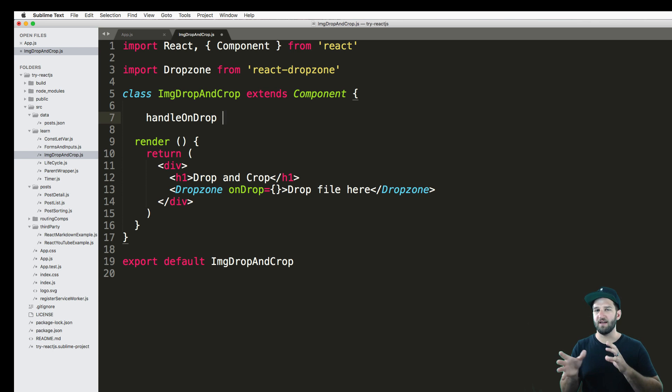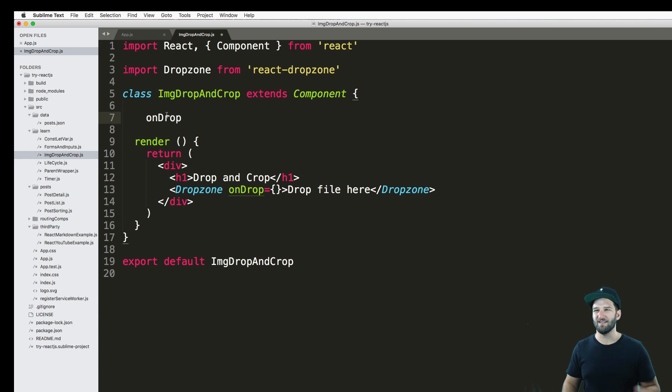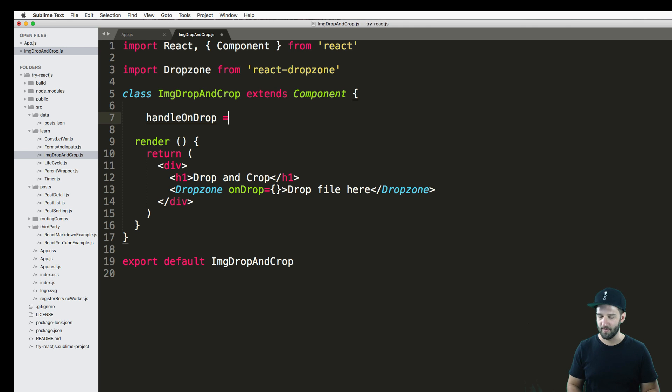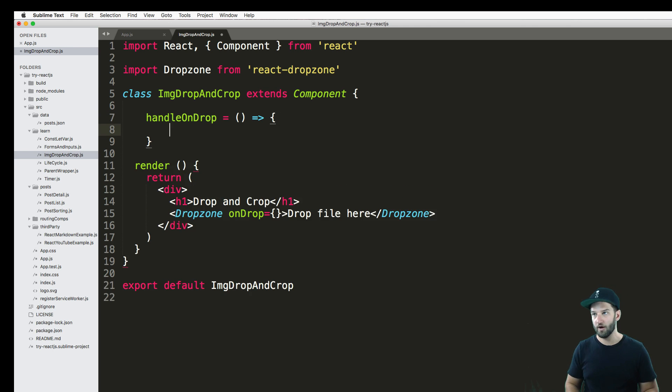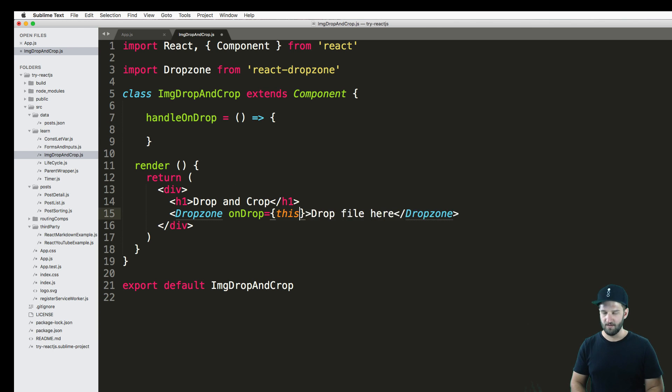I call it handleOnDrop and like handleChange, I think that is more explicit, so I don't ever get confused. Because in the docs, they have onDrop and onDrop. I think that's confusing. I like handleOnDrop. And we're going to use an arrow method here, or the arrow function fat arrow function to bind it. So I'm going to go ahead and say this.handleOnDrop.